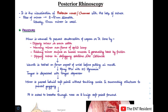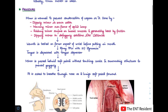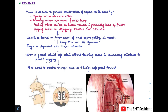The mirror used here is called a posterior rhinoscopy mirror. The size of the mirror can vary between 8 to 15 millimeters in diameter, but usually we use a 10 millimeter mirror. Now, coming to the procedure to perform posterior rhinoscopy.